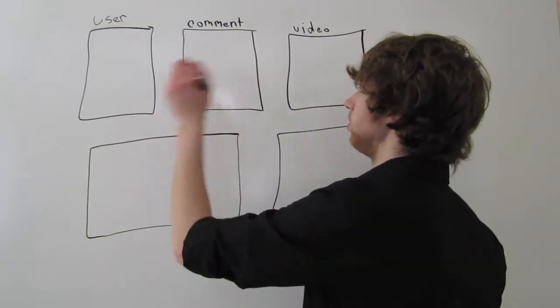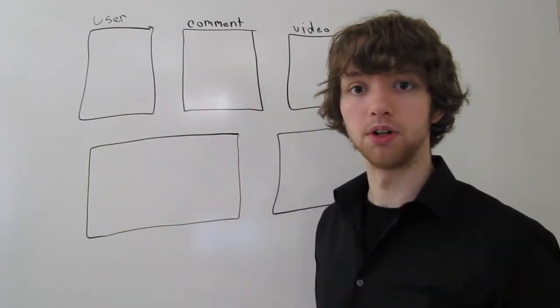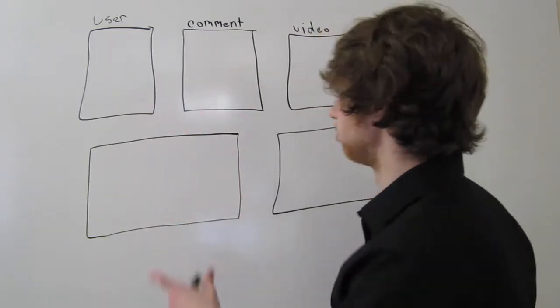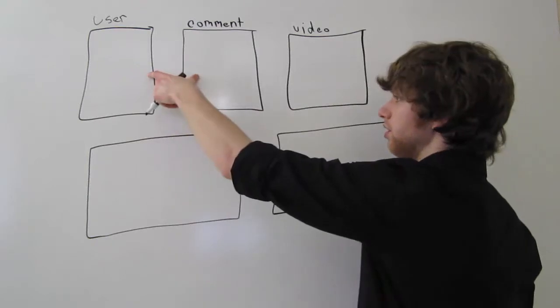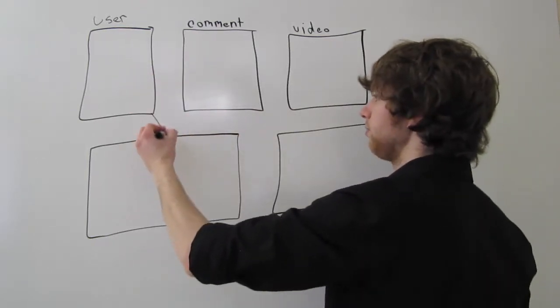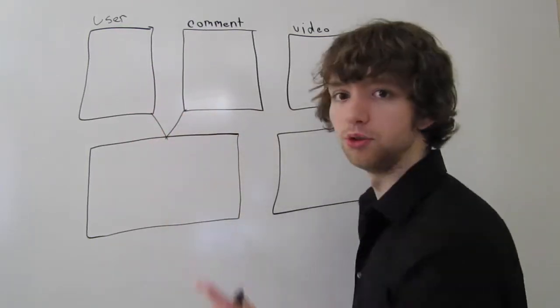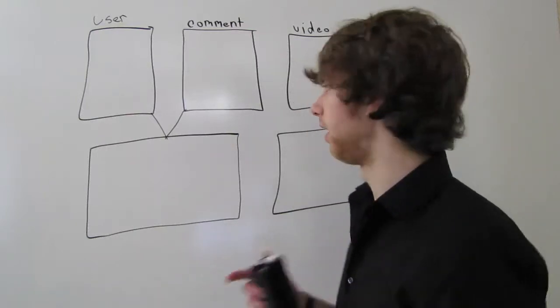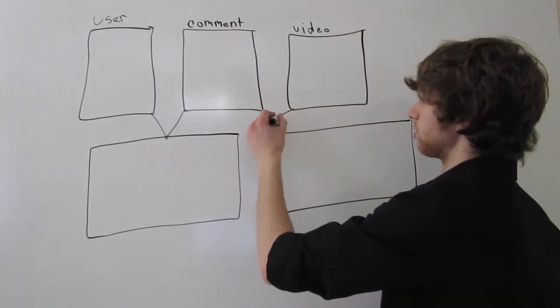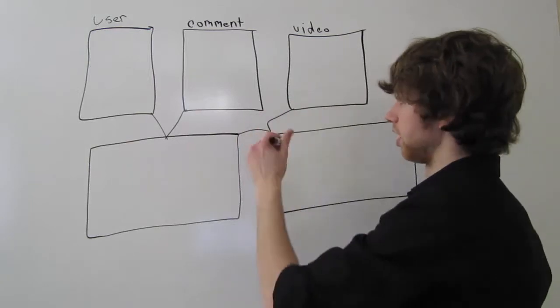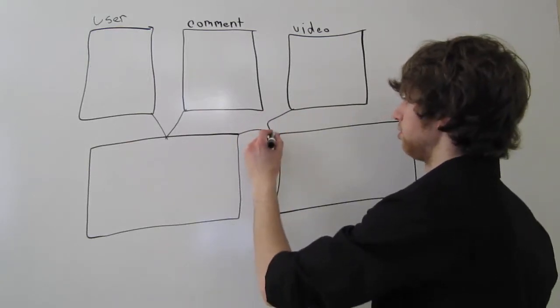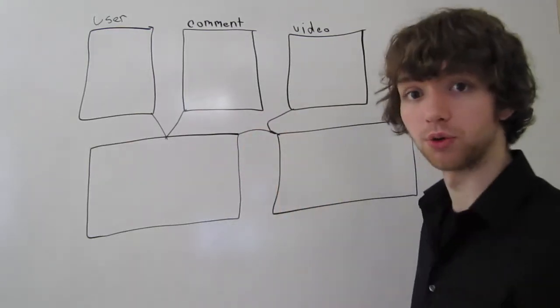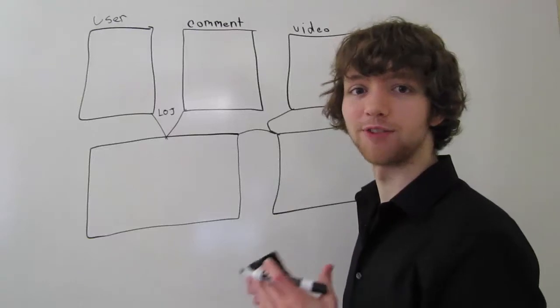So first thing is first. Let's join the user and comment table. That's the best way to think about it, is to imagine these two tables being joined here to make a new temporary join table, and then imagine this new temporary table being joined with the third table to give a final result join table.